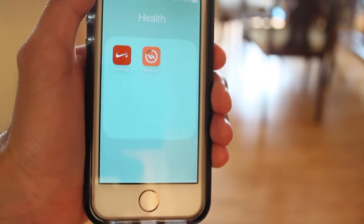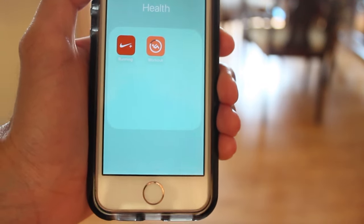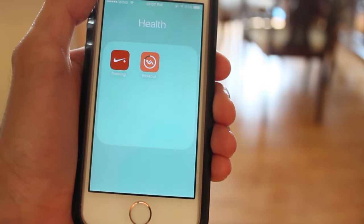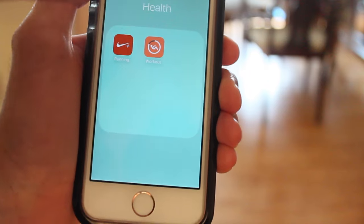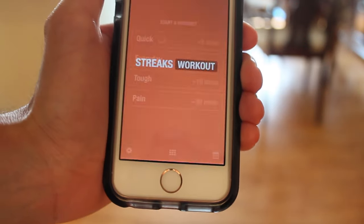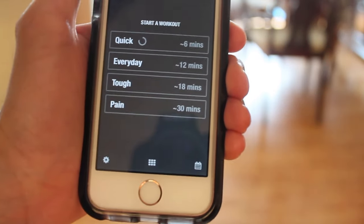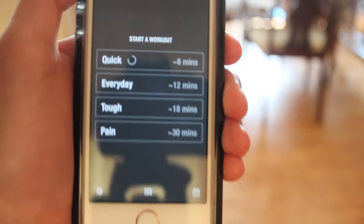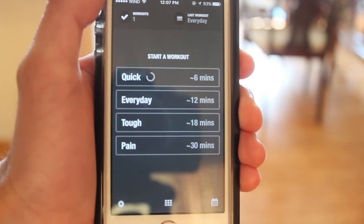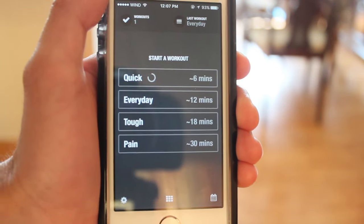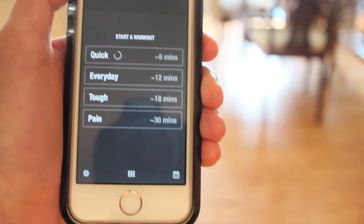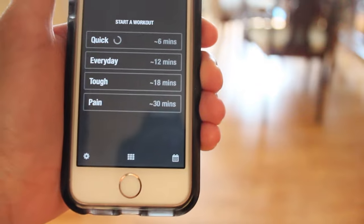Hey guys, how's it going? Daniel here and today we have a new app called Workout. Workout is a really awesome simple app that helps you work out with your daily routines.